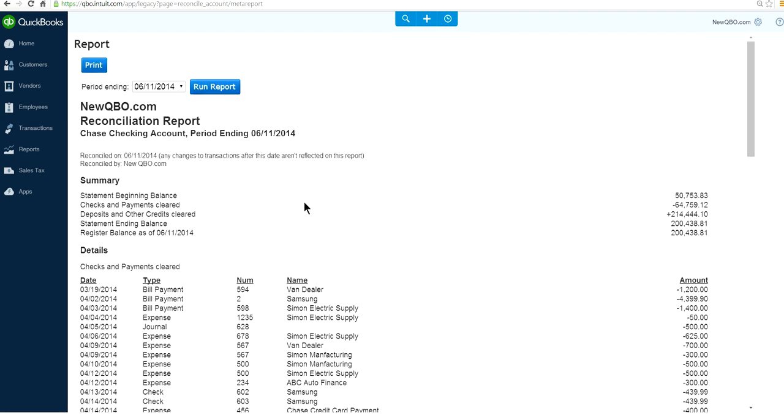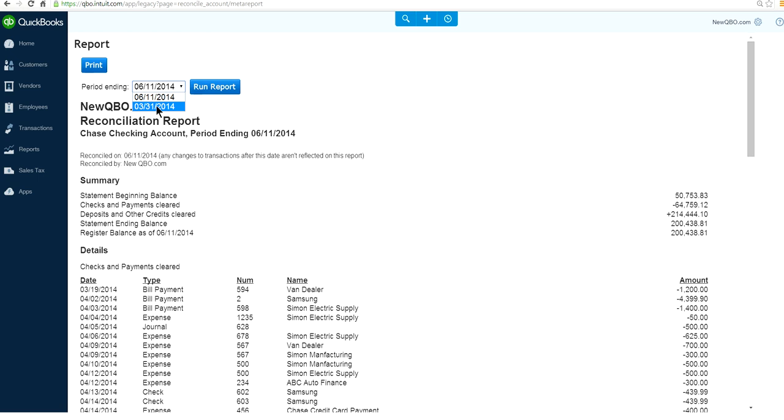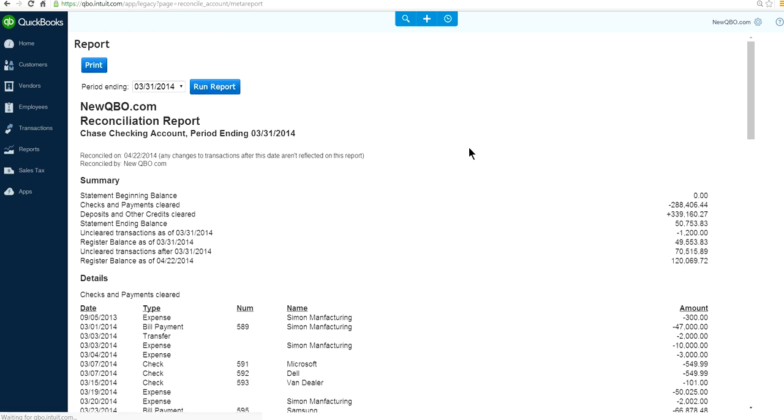So this is your latest last reconciled report. Now we need to find out previous month's reconciled report. So it's right here, period ending. So if you just select the drop down selector here, so here's your previous month reconciliation report. Click this one and run report.